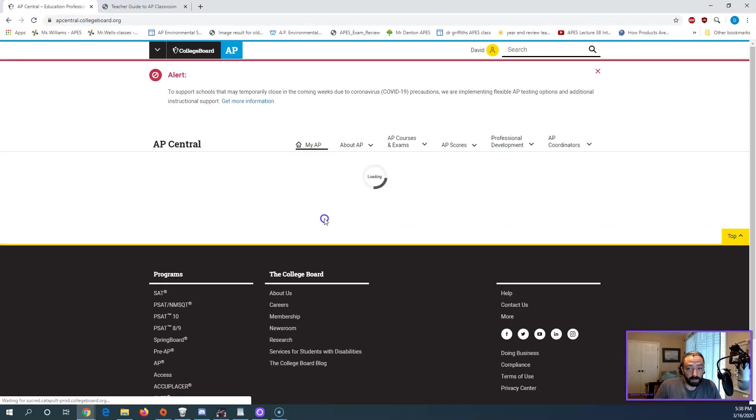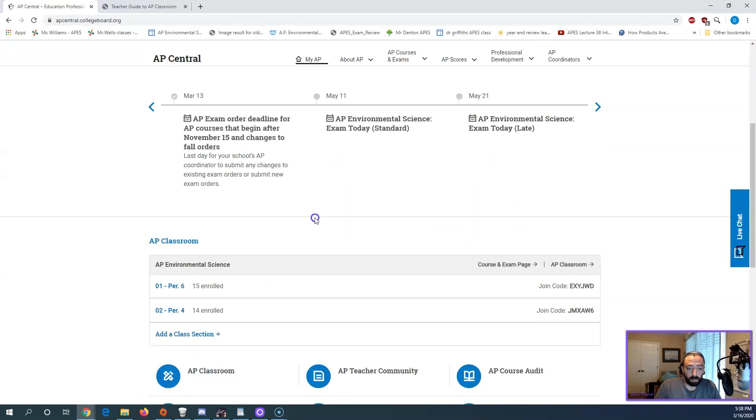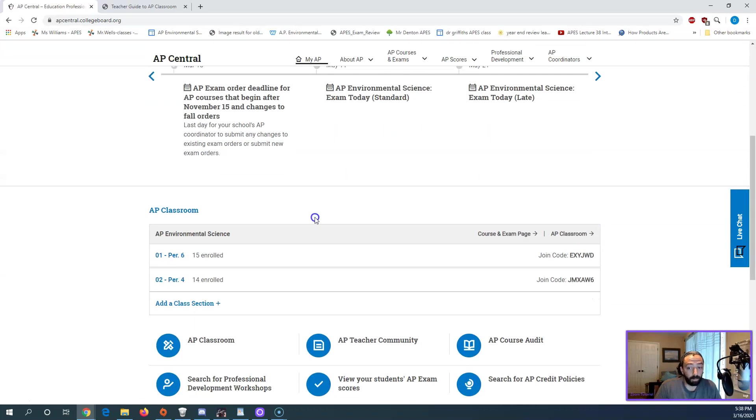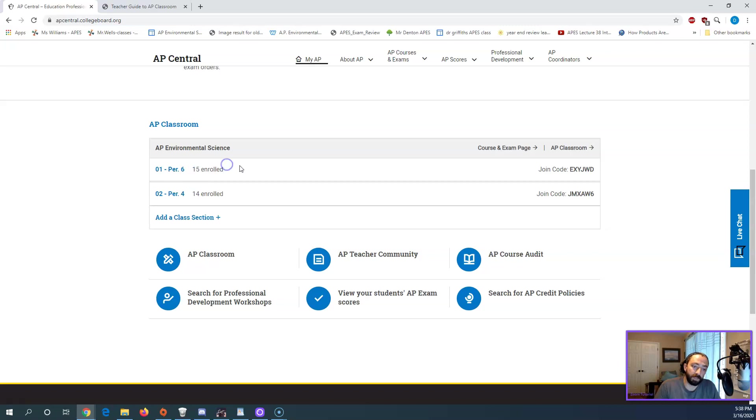AP's got a lot of resources. We don't have time to go through them all, and I don't know them all well enough to share. You should see here your AP classes and their number of students enrolled in them. So I have 15 in period 6, 14 in period 4.